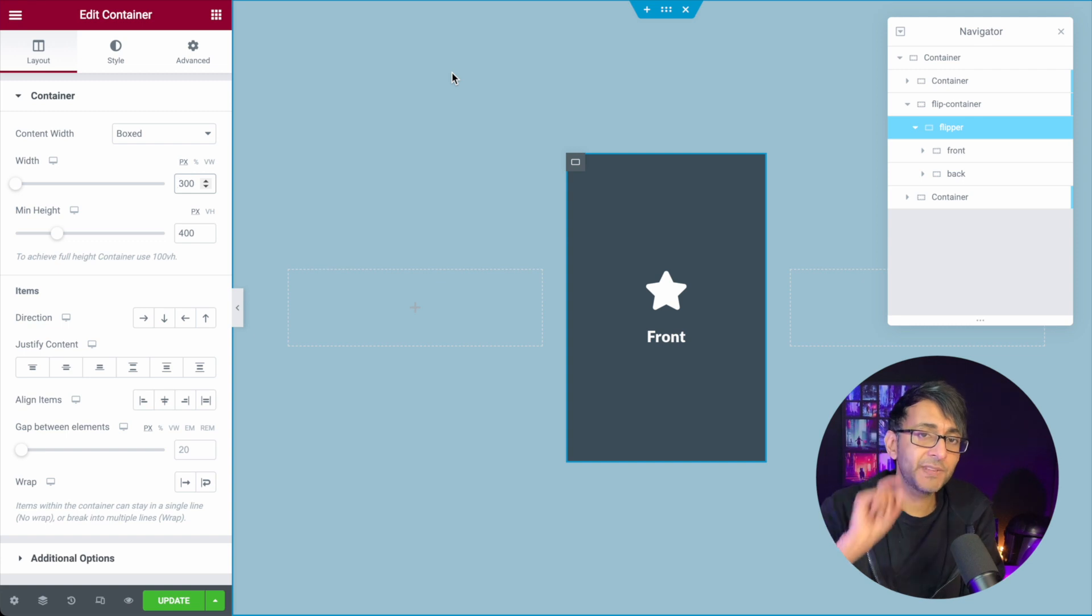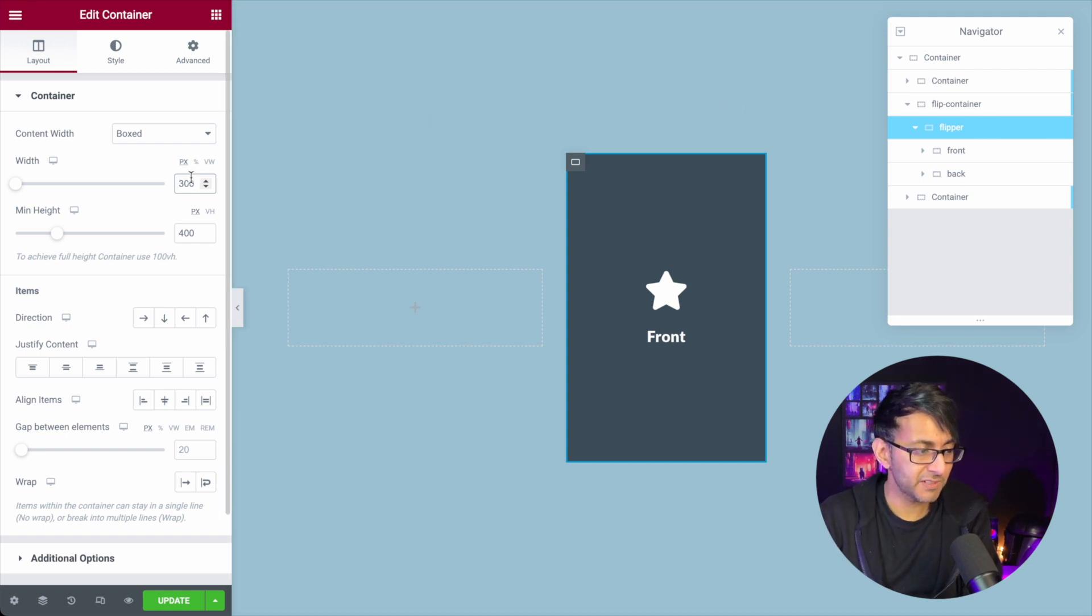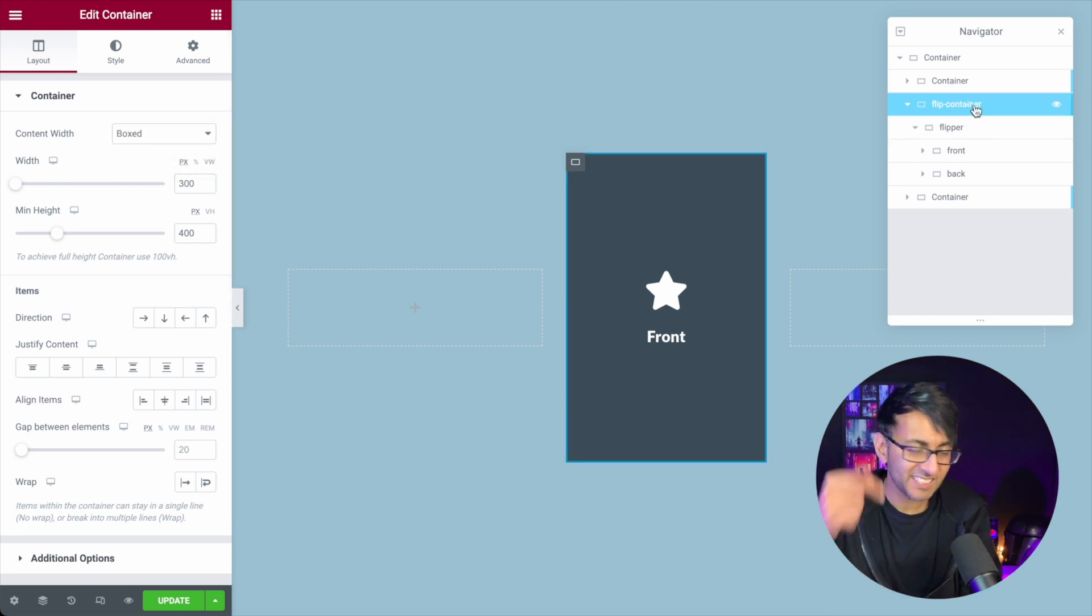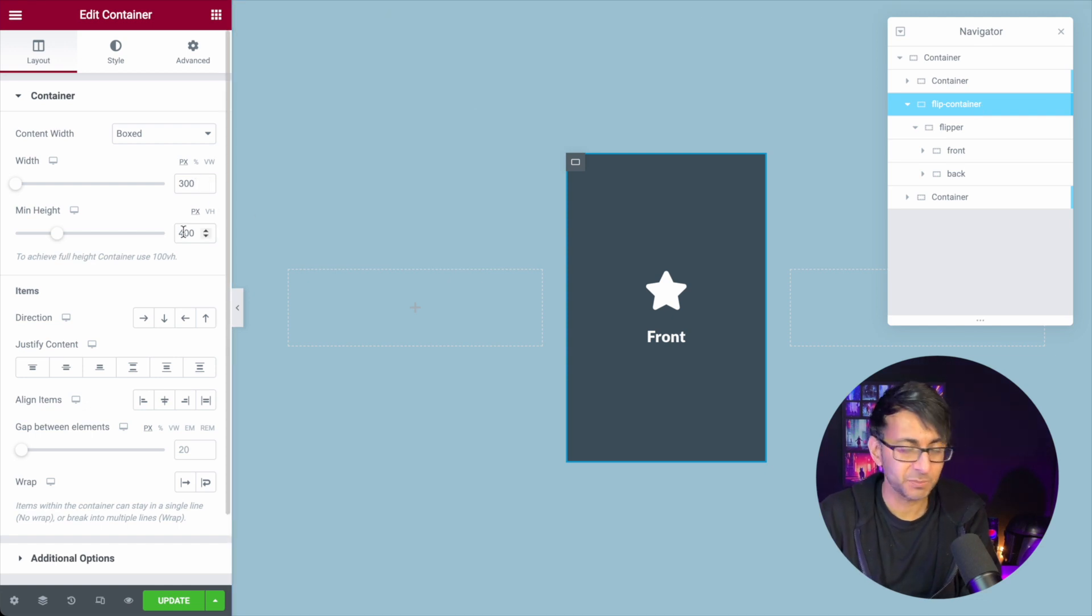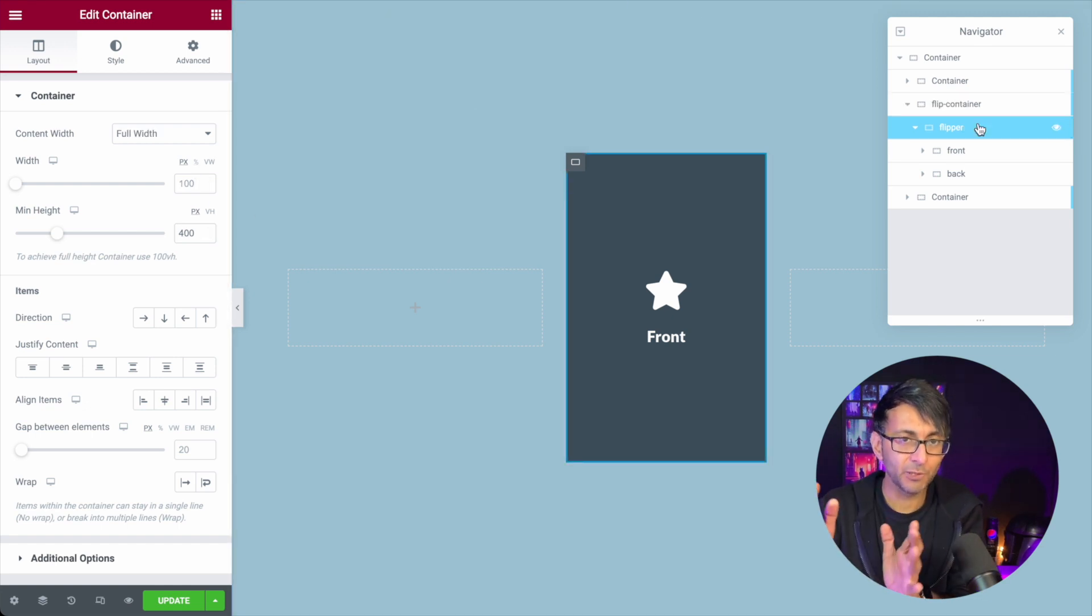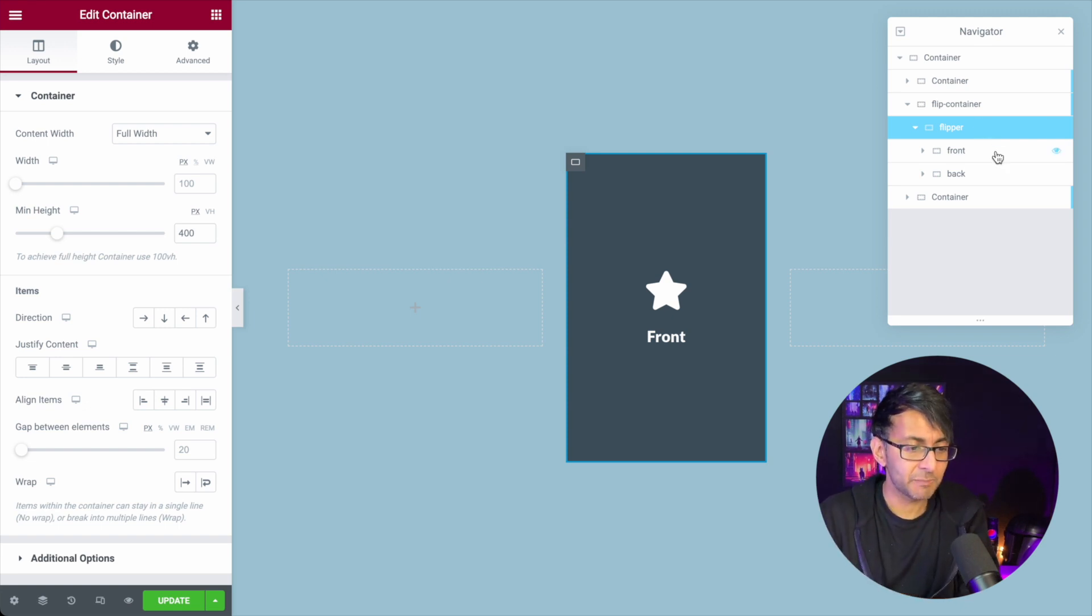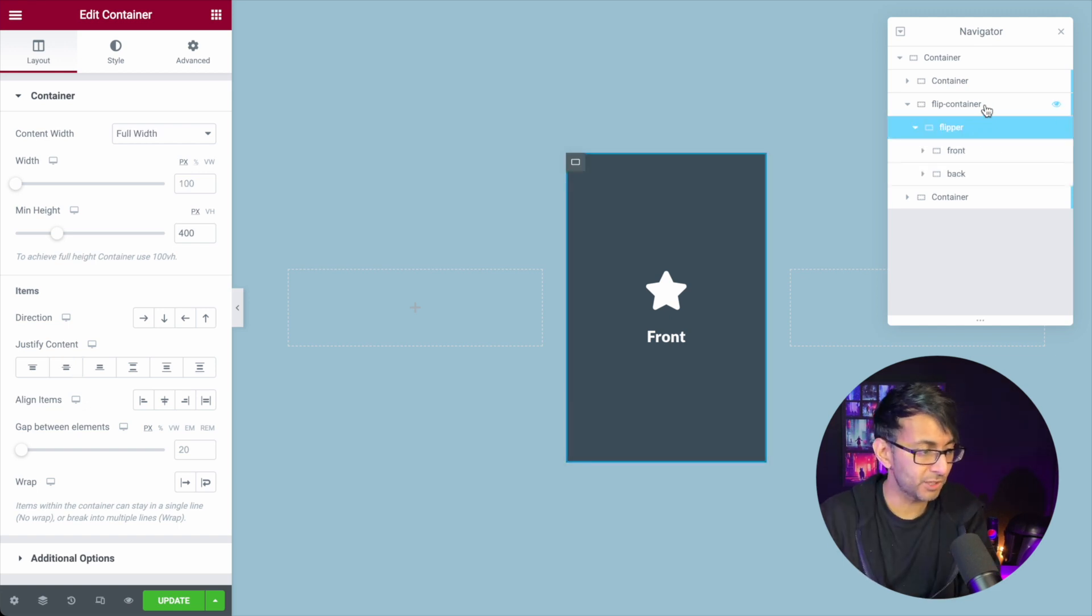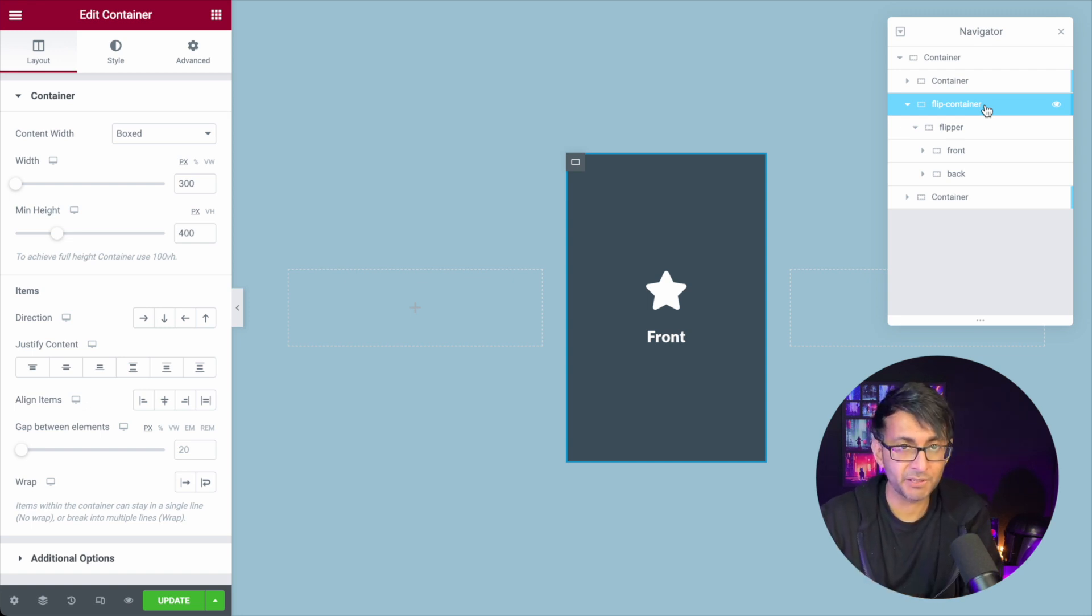And the one thing I did forget was that on the flipper container, instead of it being 300 by 400, set it to be full width because the flip container that contains everything is already set to be 300 by 400. So the flipper, I want it to be the full width. Trust me, it won't work properly without that. So remember everything in here, the front and back, they are 300 by 400. The flipper is a full width 400 and the flip container is a 300 by 400 as well.